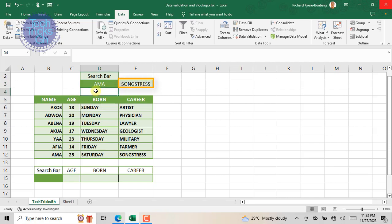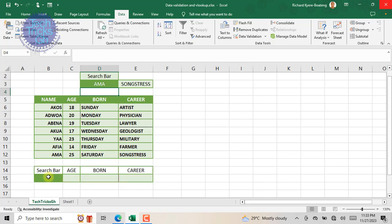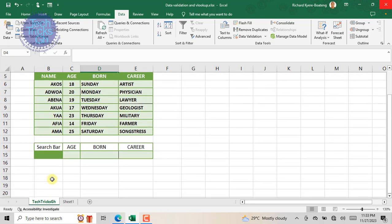Now let's take VLOOKUP to the next level by populating Acourse's age, birthday, and career all at a go. Hence, we will not only extract their career but their age and birthday.